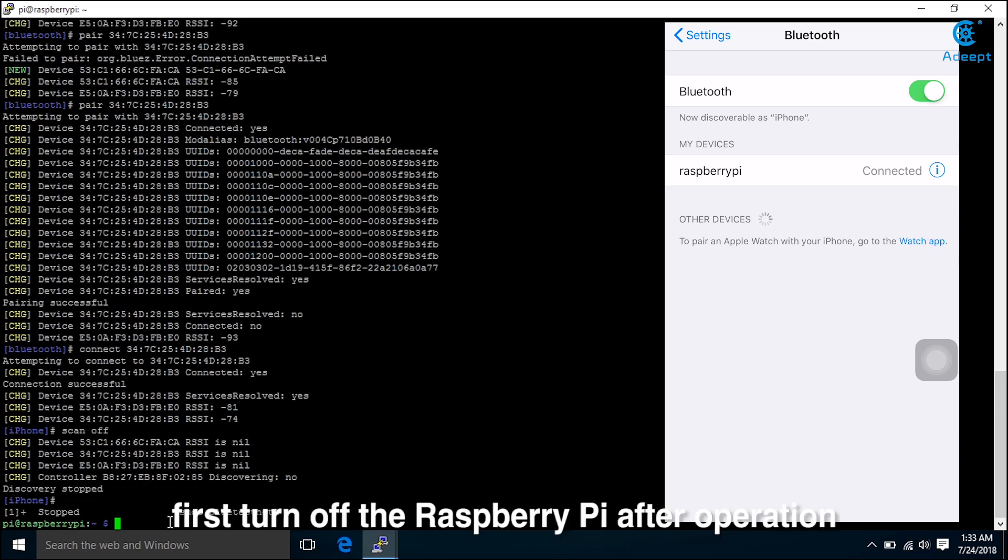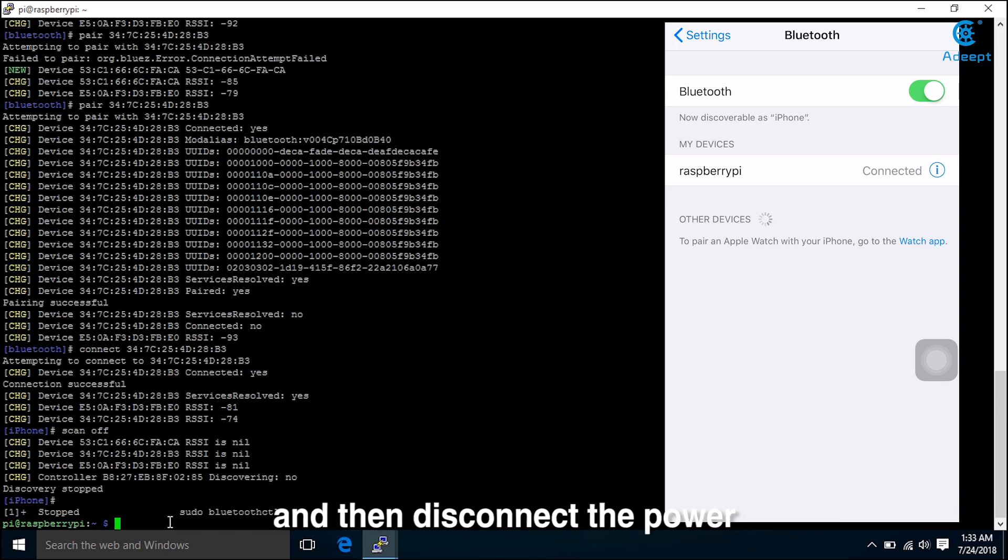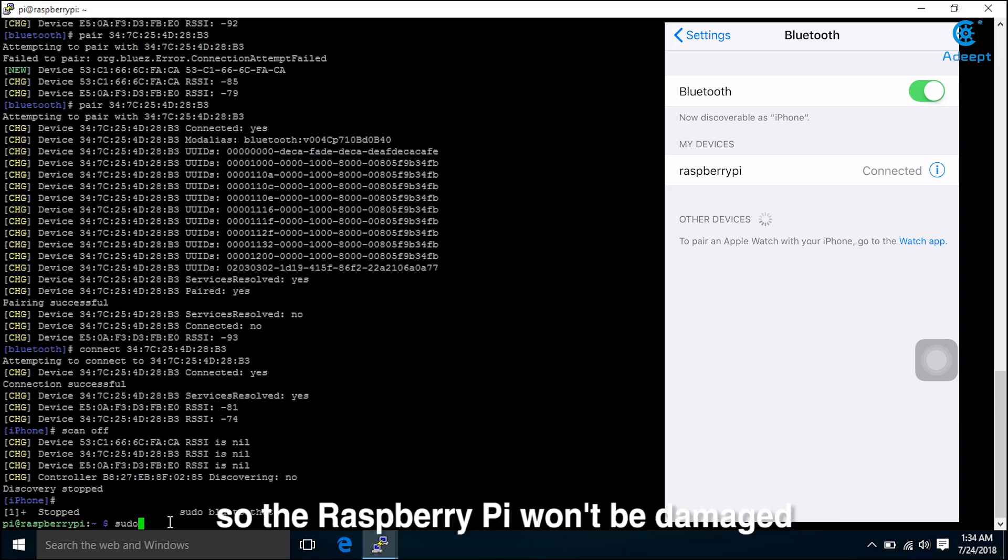Now we can go back to the operation page of the Raspberry Pi. First, turn off the Raspberry Pi after operation and then disconnect the power, so the Raspberry Pi won't be damaged.